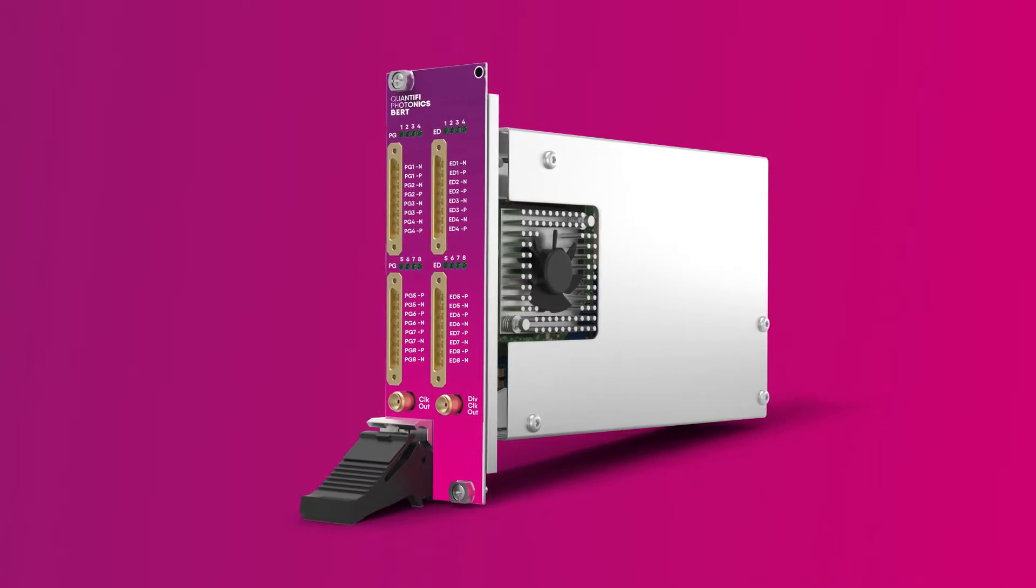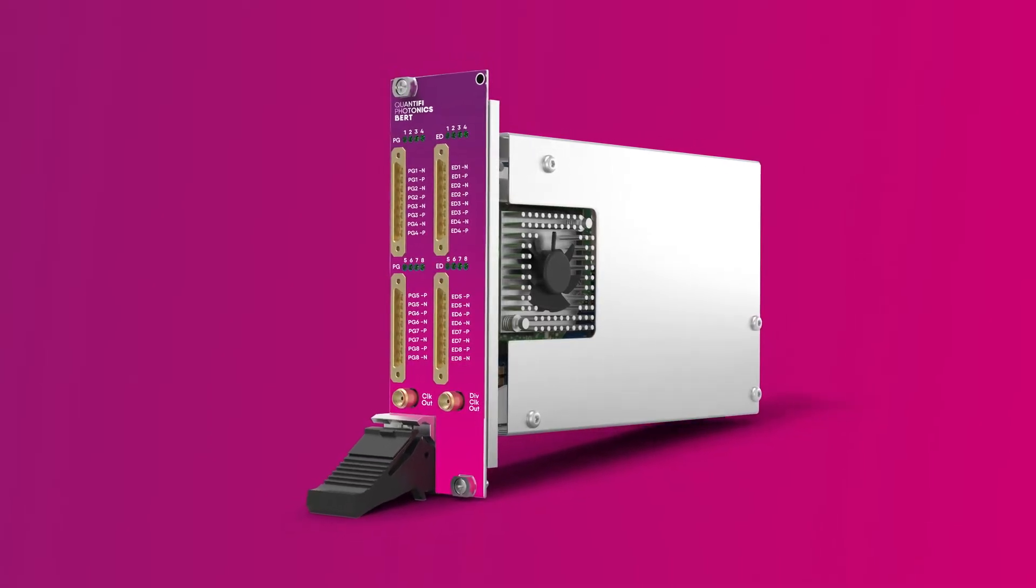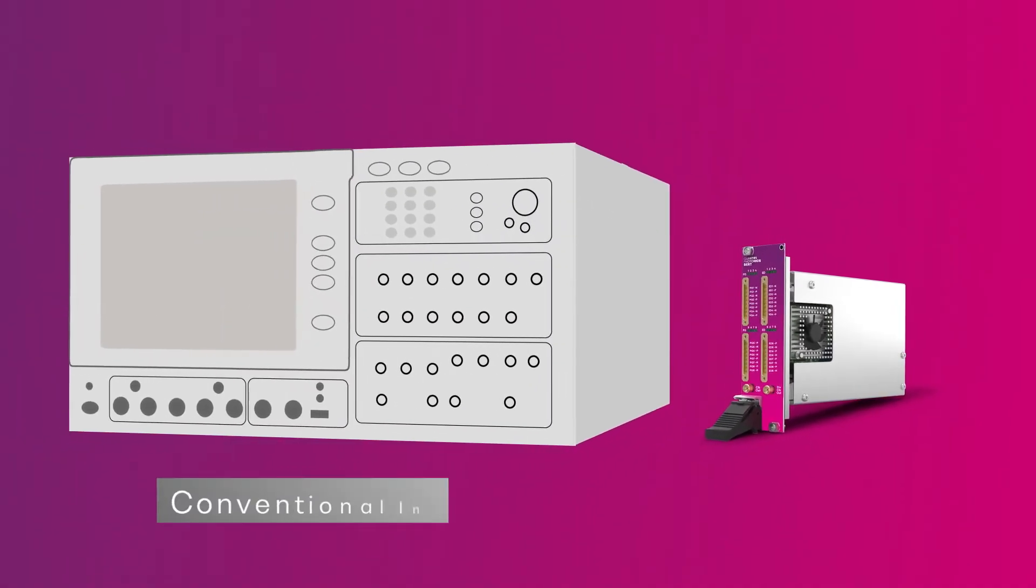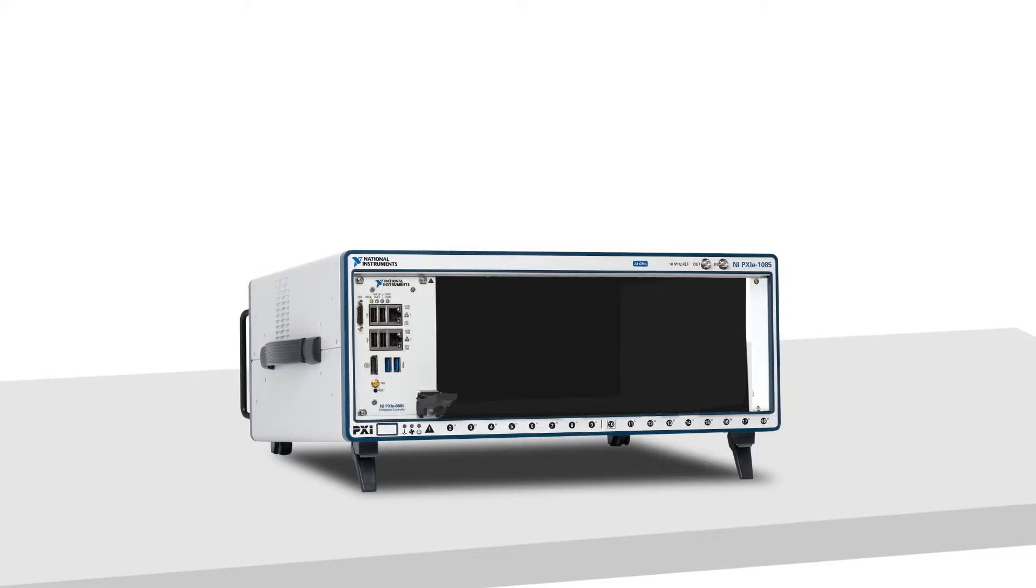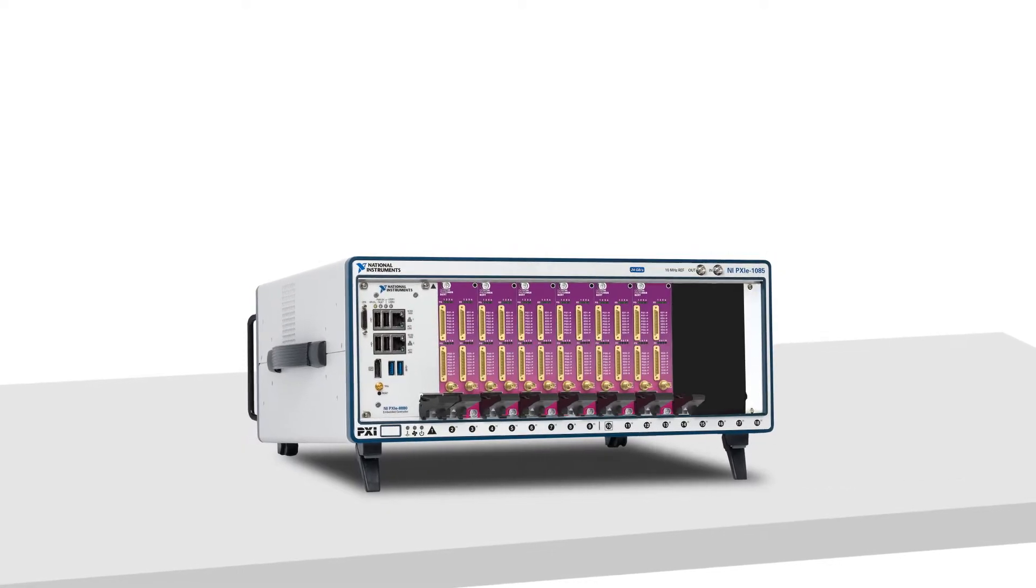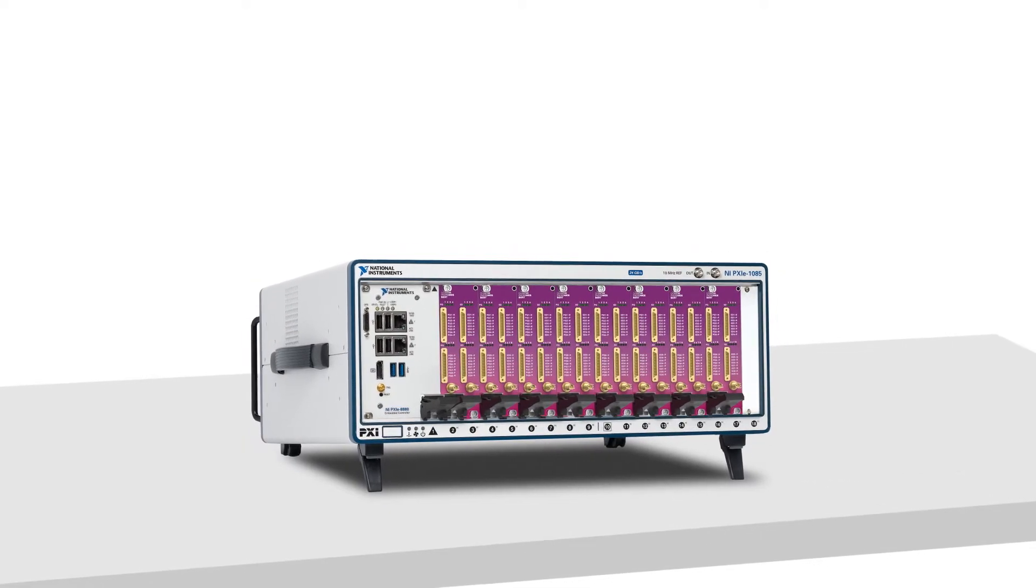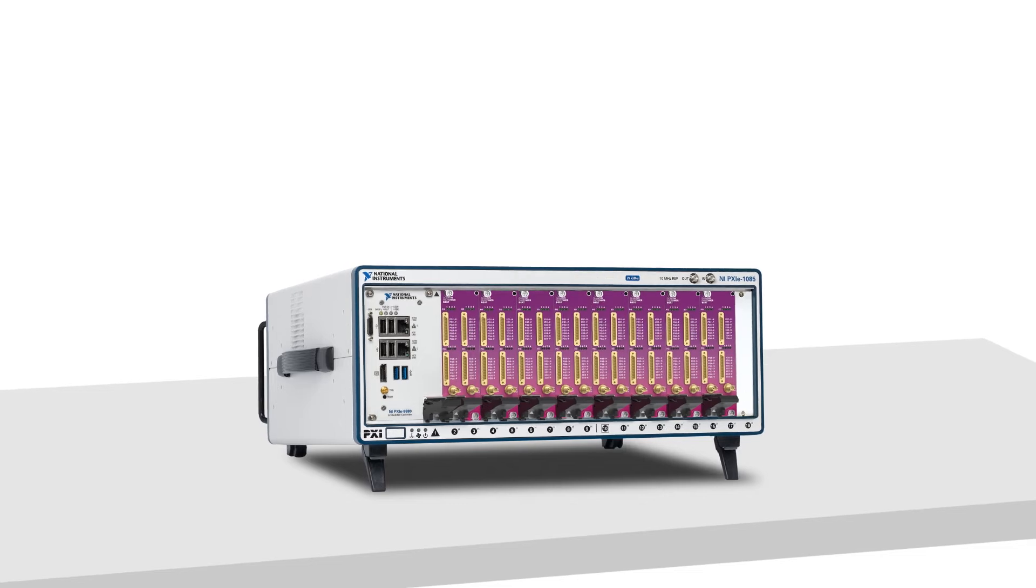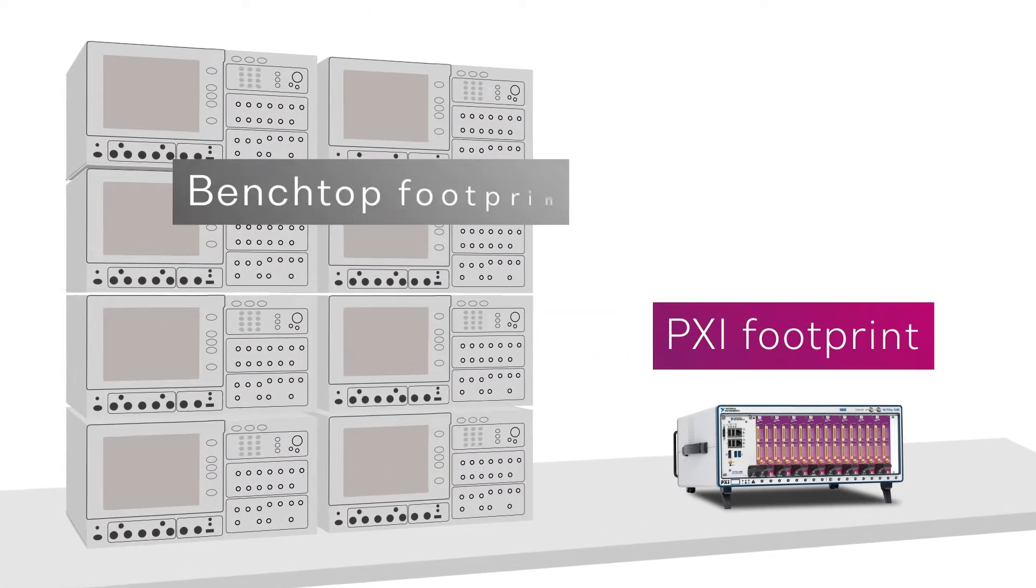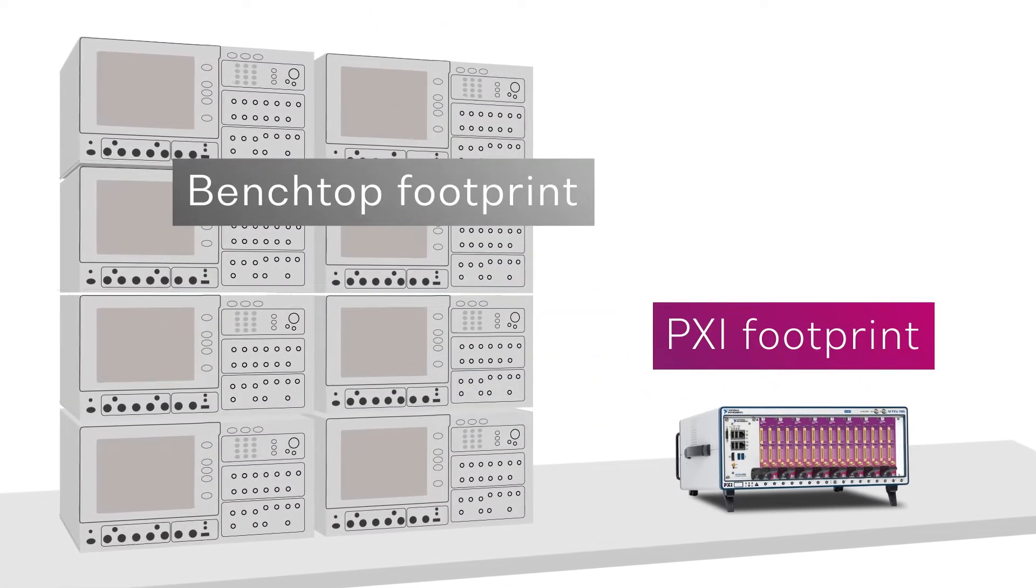Built on modular PXI technology, it's an ideal space saving solution for increasing channel test density. With four or eight lanes of 29 gigabaud NRZ or PAM4 per module and the ability to scale to 64 channels in a single PXI chassis, high volume parallel testing is now possible.